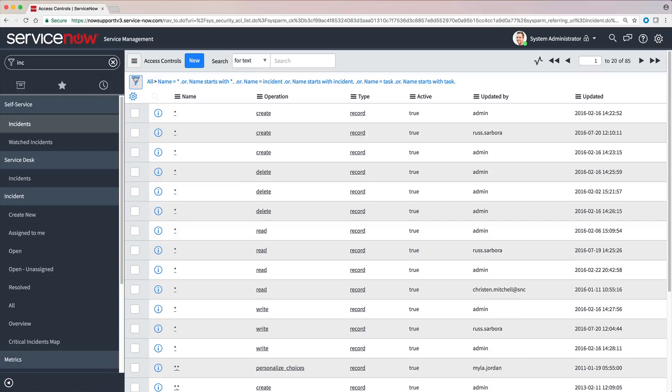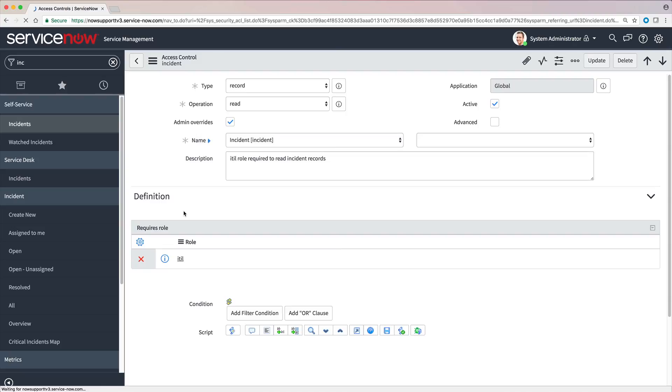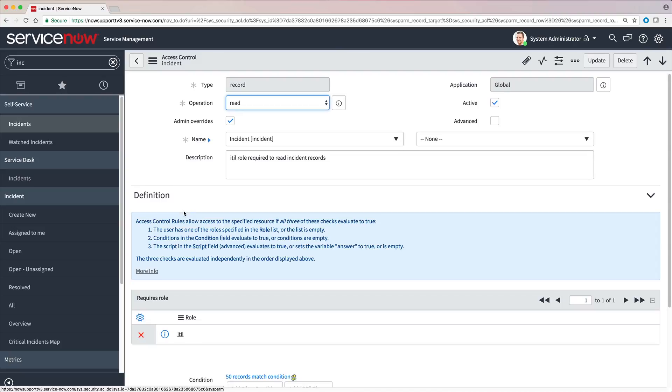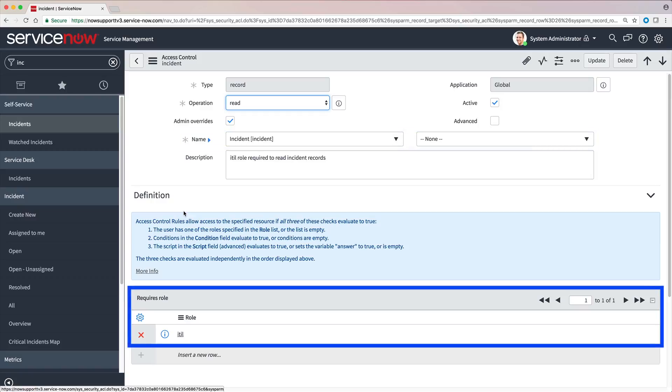As we mentioned, ACLs grant or deny access based on user roles, conditions, or ACL scripts. Here's one that's based on a role. This ACL lets the user see all fields in the incident table if the user has the ITIL role.